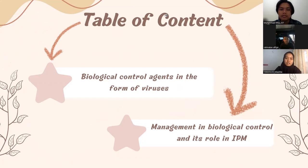The topic today is biological control agents in the context of virus management in biological control and its role in IPM.